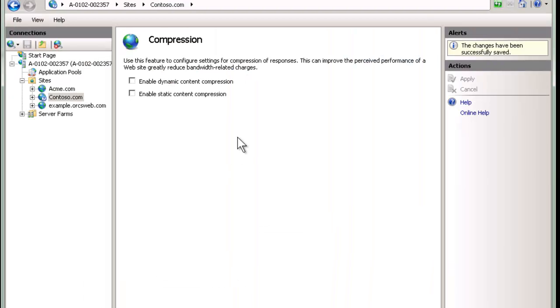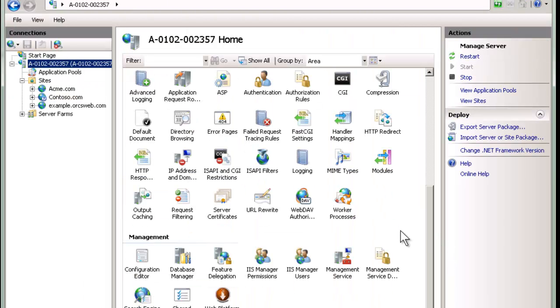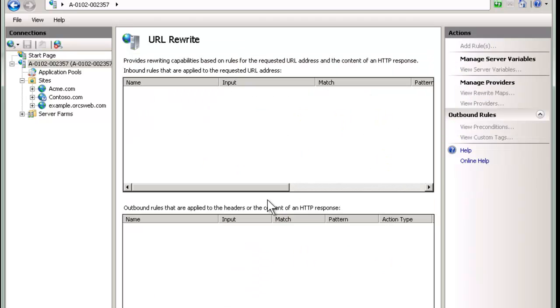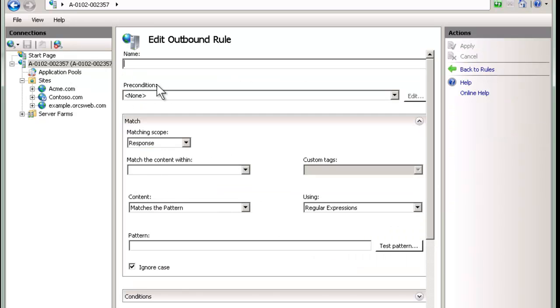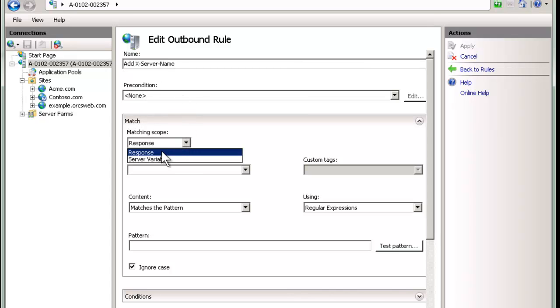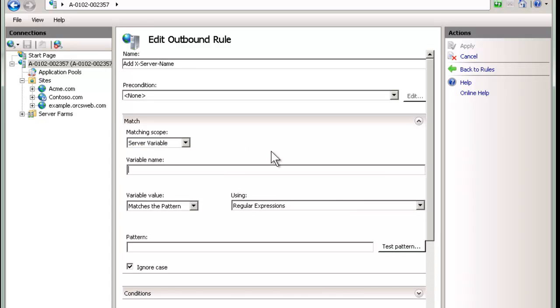So in our case, let's add an additional X header with some additional information here. Let's go and create a new rule. And, OK, I guess this time I'm doing it at the global level. That's why we don't see the other rule. We're going to say add X server name.